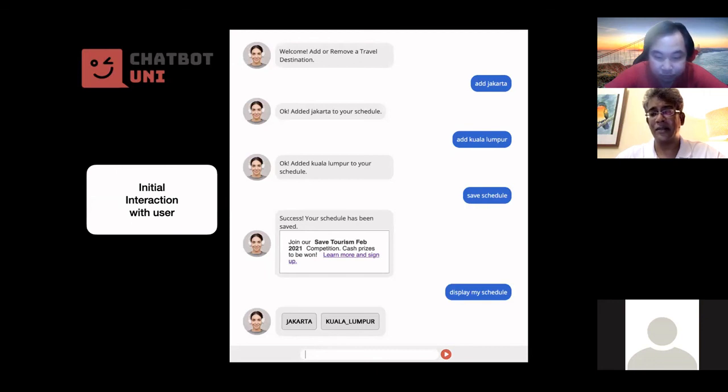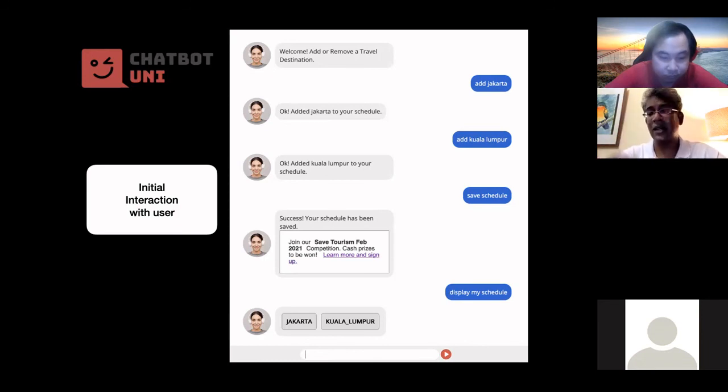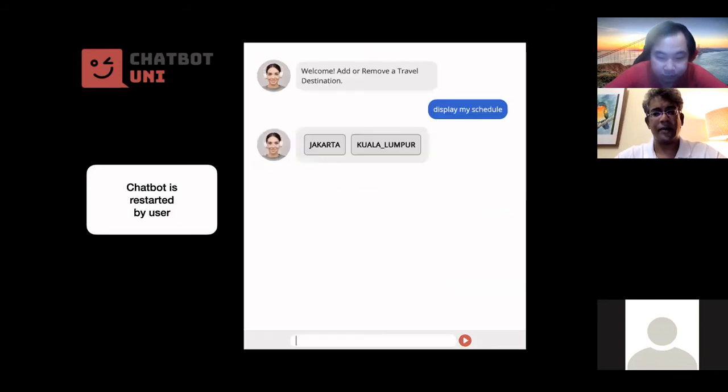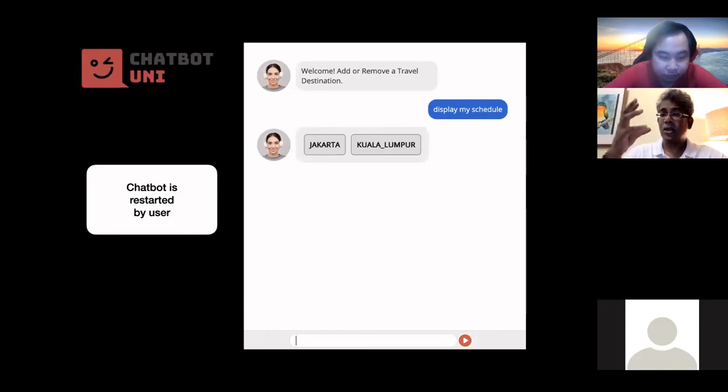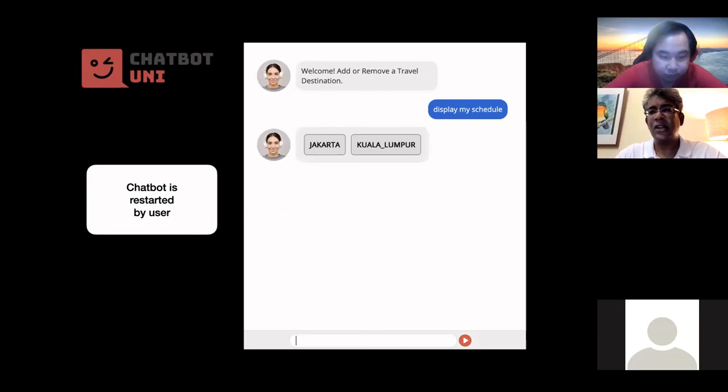And if you click on display my schedule, the way I've done it is that it will display it as buttons. Okay, so you've got Jakarta and Kuala Lumpur.